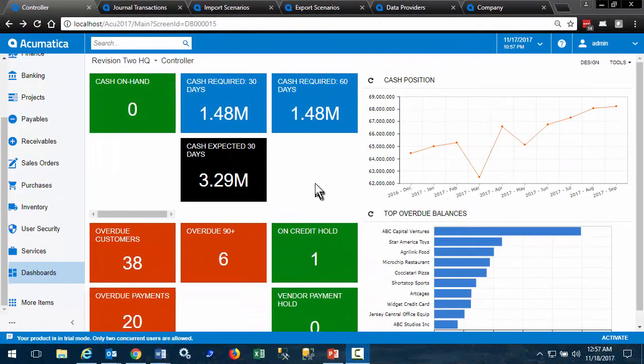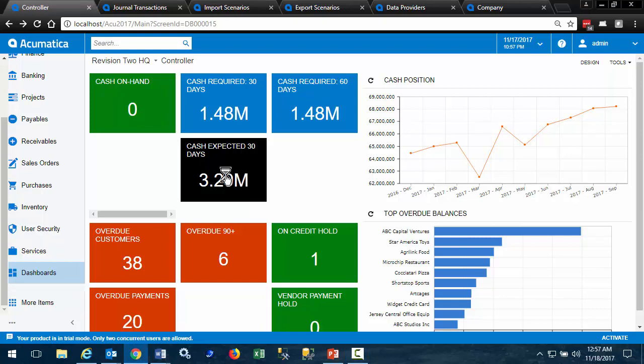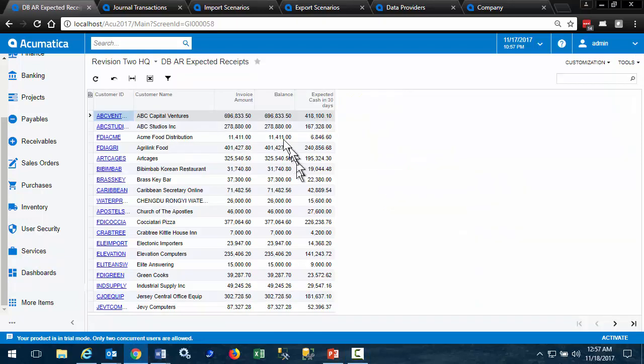Here we are looking at the controller dashboard from the demo database. And each one of the objects on this dashboard has a generic inquiry underlying it. We click on this, and here we have the generic inquiry and the export to Excel button.